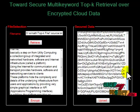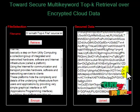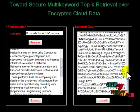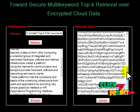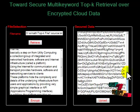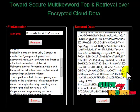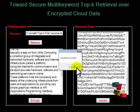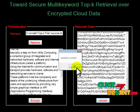The search index and encrypted data files are to be placed on the cloud server. We should upload the encrypted search index and the encrypted data files to the cloud server. Then only the user can retrieve the files. When uploaded to the server, we receive an 'uploaded successfully' message.